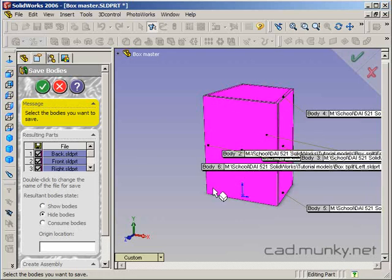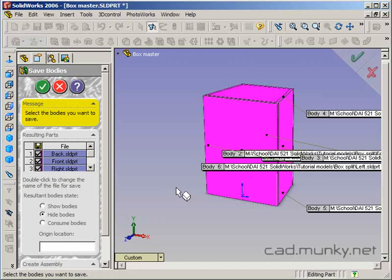This is why I had renamed those bodies. Their names default to whatever I had named that body in the feature manager there. If I had not done that, it would be like split one bracket one, split one bracket two, et cetera, et cetera, which isn't very helpful. I could also double click in here and change the names if I wanted to.